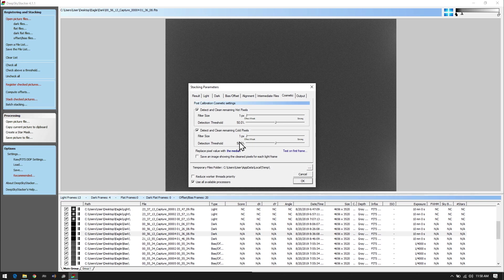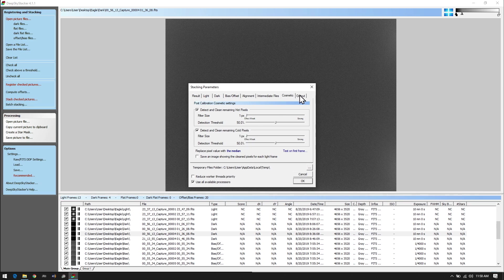The biggest number you can go up to is six, because if you were to bin you would never exceed 6x6 binning. You can also save an image showing the cleaned pixels for each frame if you wanted to do some testing or check your camera. I'm going to turn that off because I don't particularly need it, nor am I going to test my camera because I know it works.